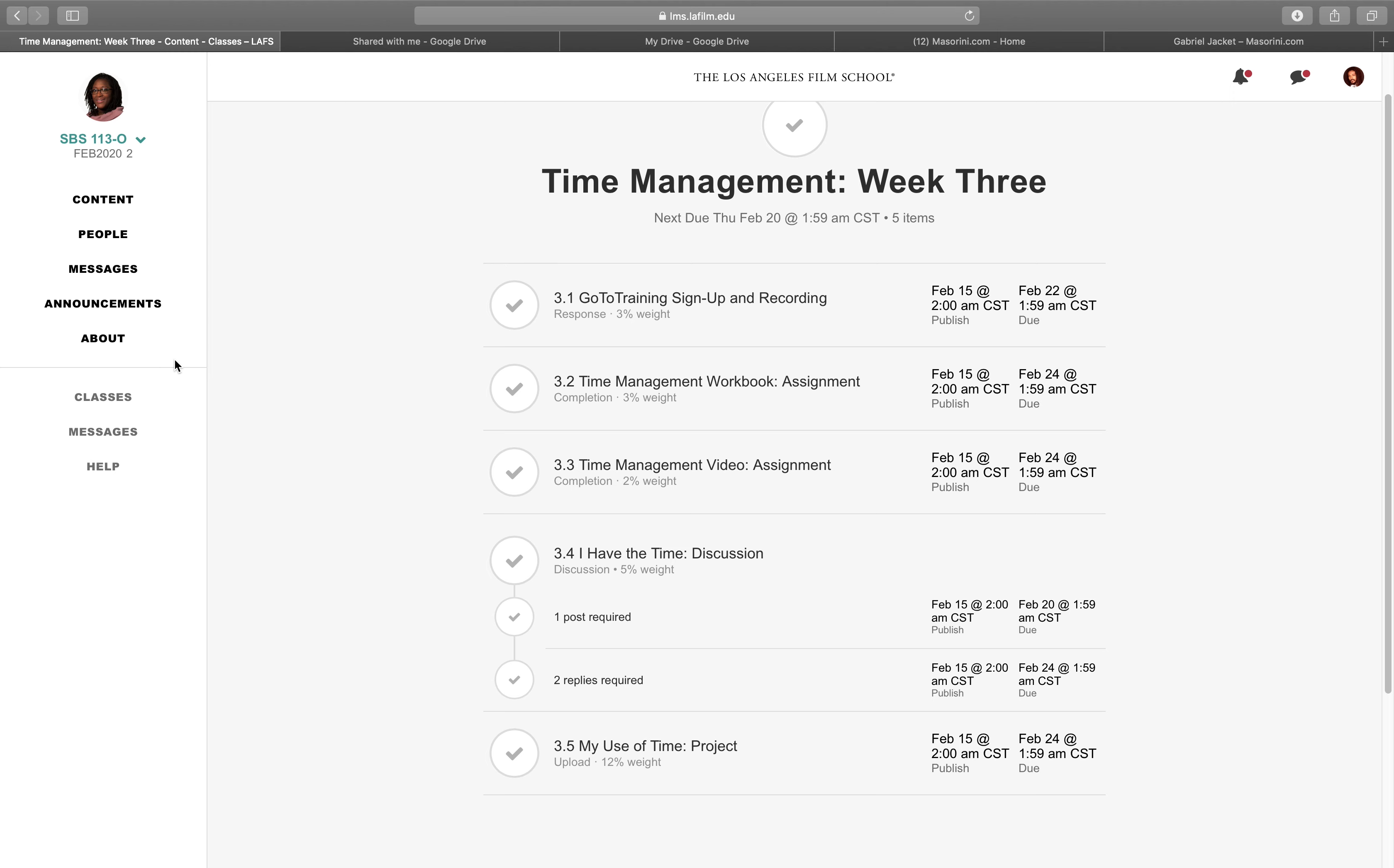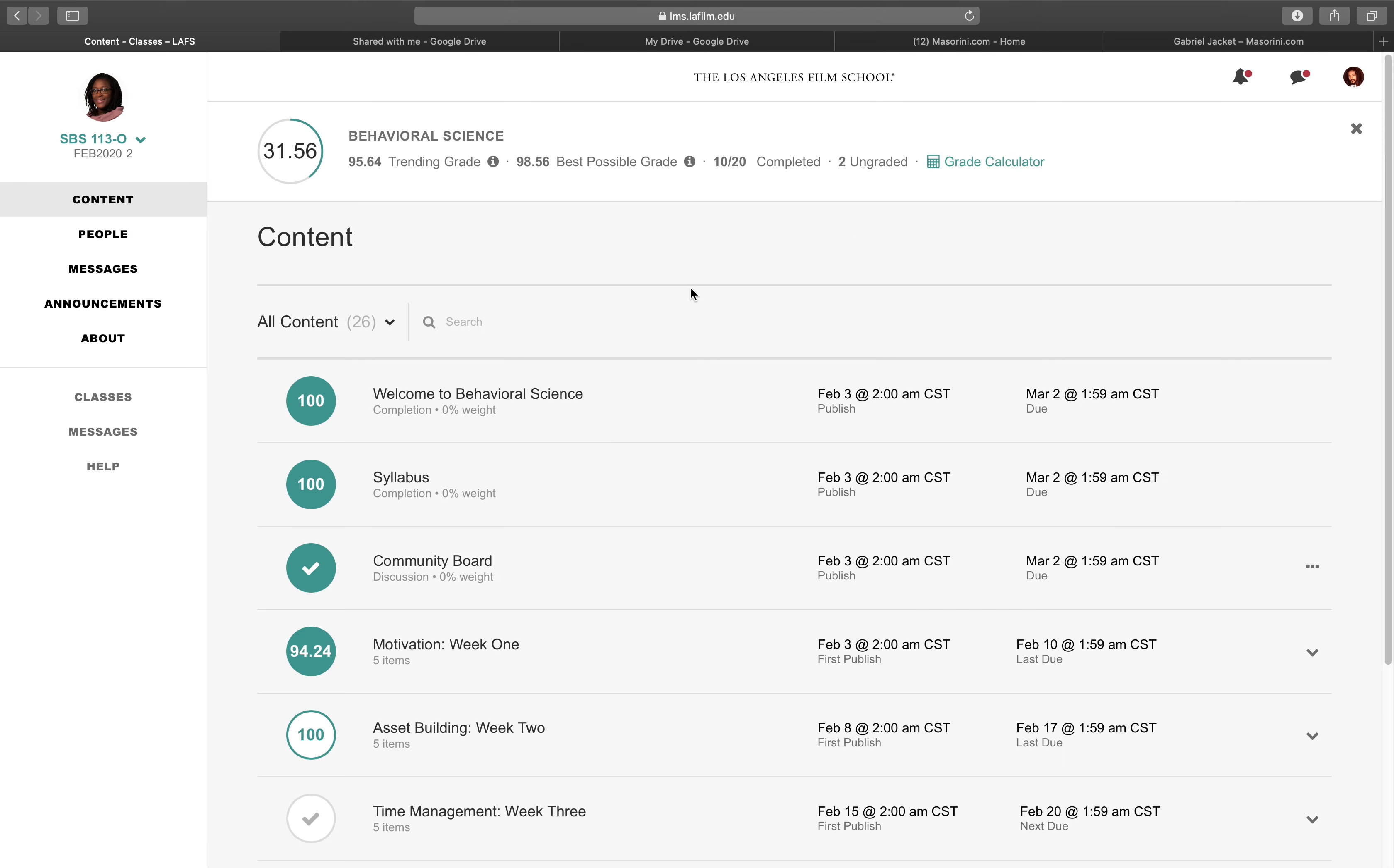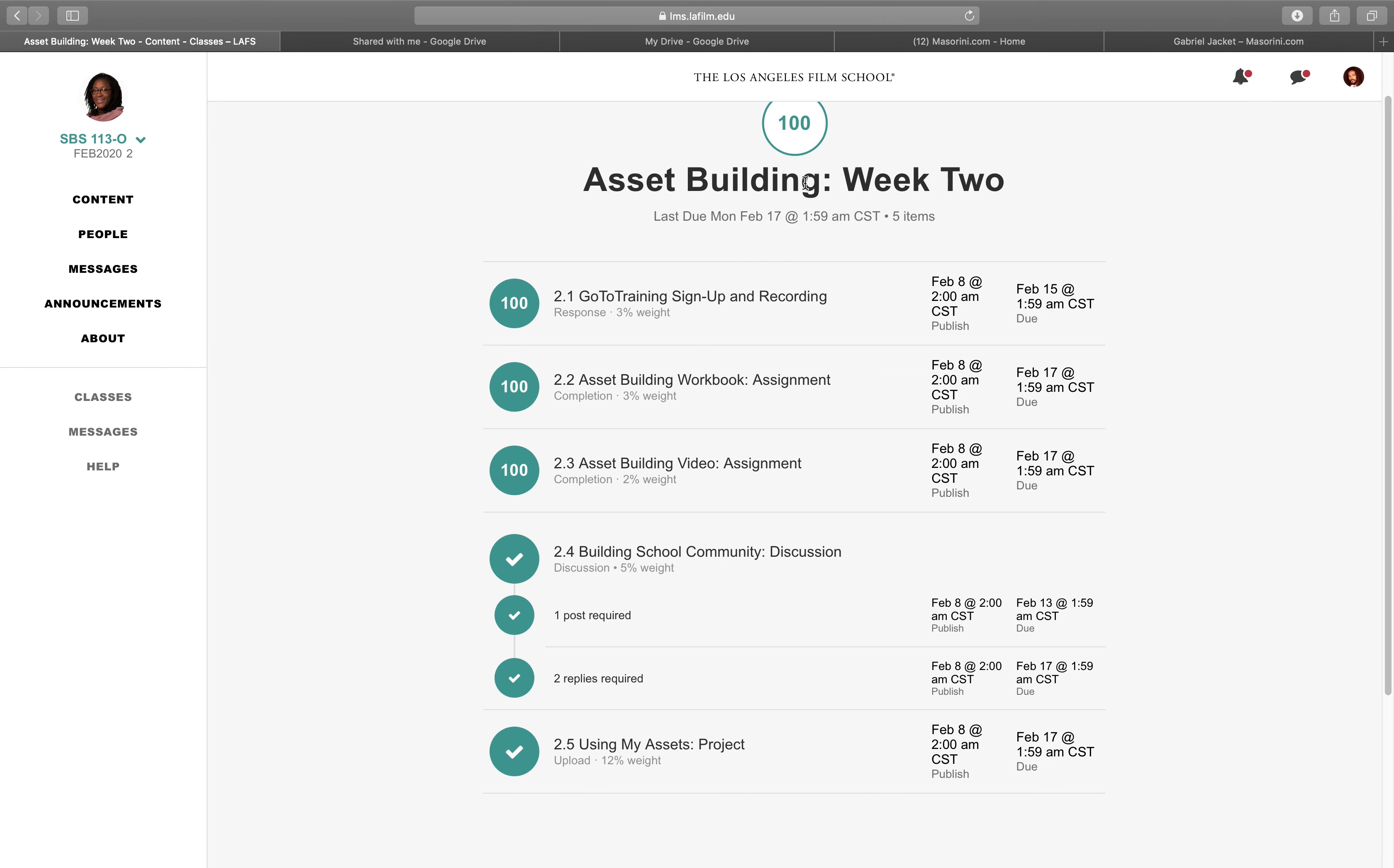So this is what I did on my second week. This video is actually about my second week. So let's go to the second week, which is asset building week two.